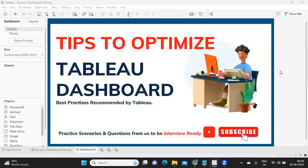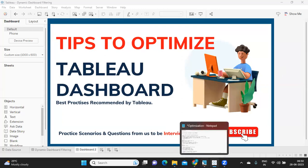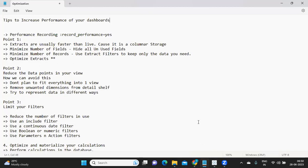Hello everyone, welcome back to my YouTube channel. In today's important video, we are going to talk about how to improve the performance of our Tableau dashboard. This is also undoubtedly one of the most commonly asked Tableau interview questions in your second or third round. Let's get started without wasting much time. If you are new to my channel, don't forget to like, share, and subscribe.